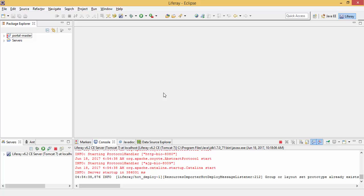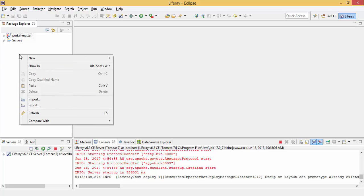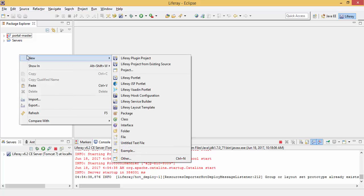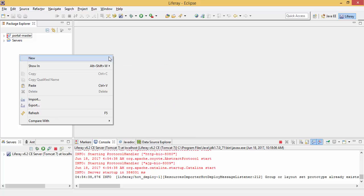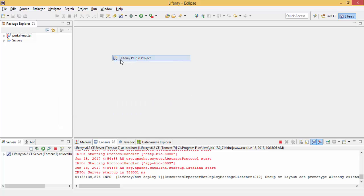Hello friends, today we will see how we can write model listener in Liferay 6.2. So let's start. Right-click new Liferay plugin project.